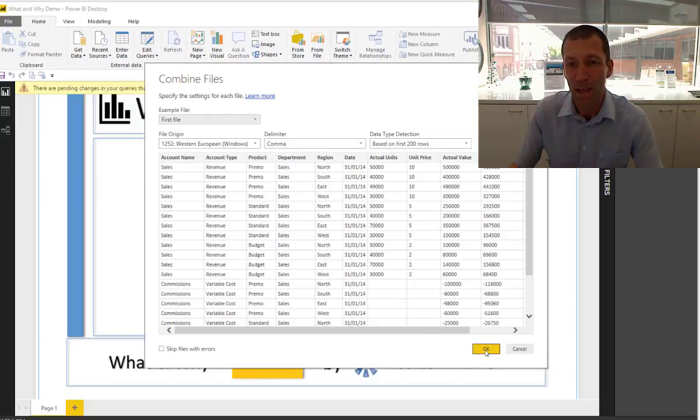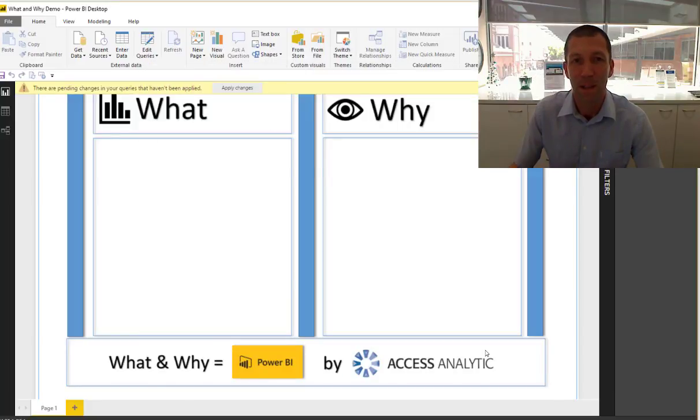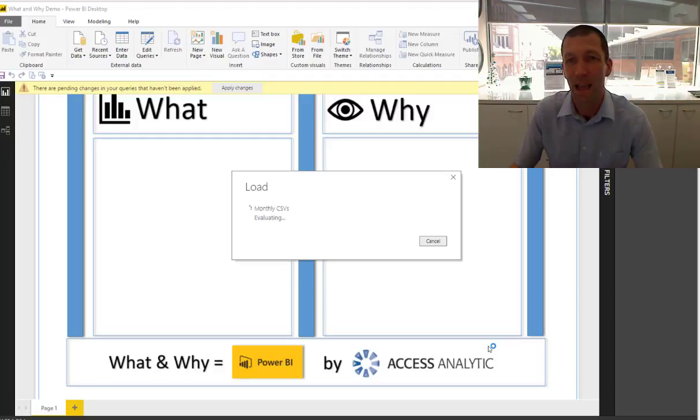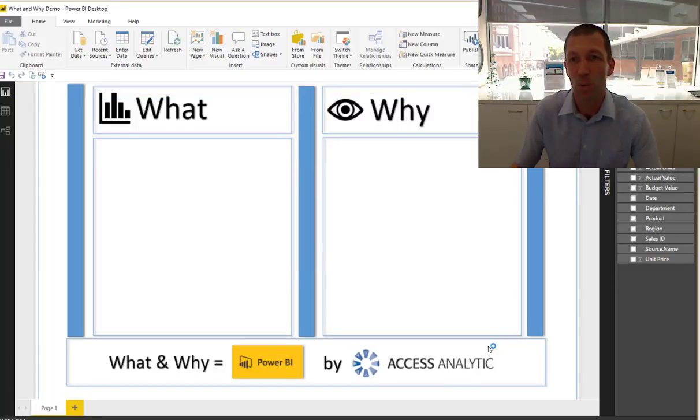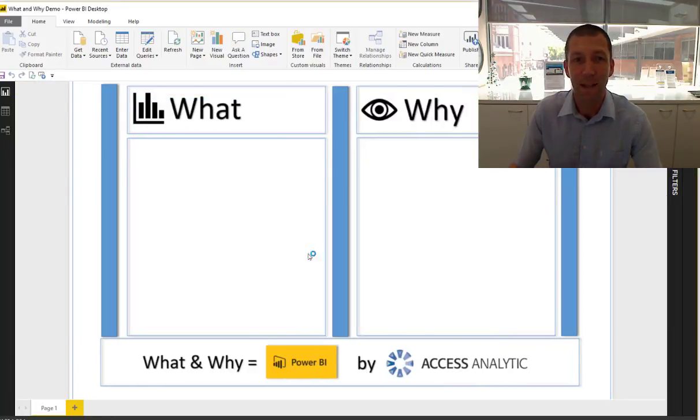Now while it whirs away, it's pulling all that information in and within a few seconds it's all loaded. Okay.